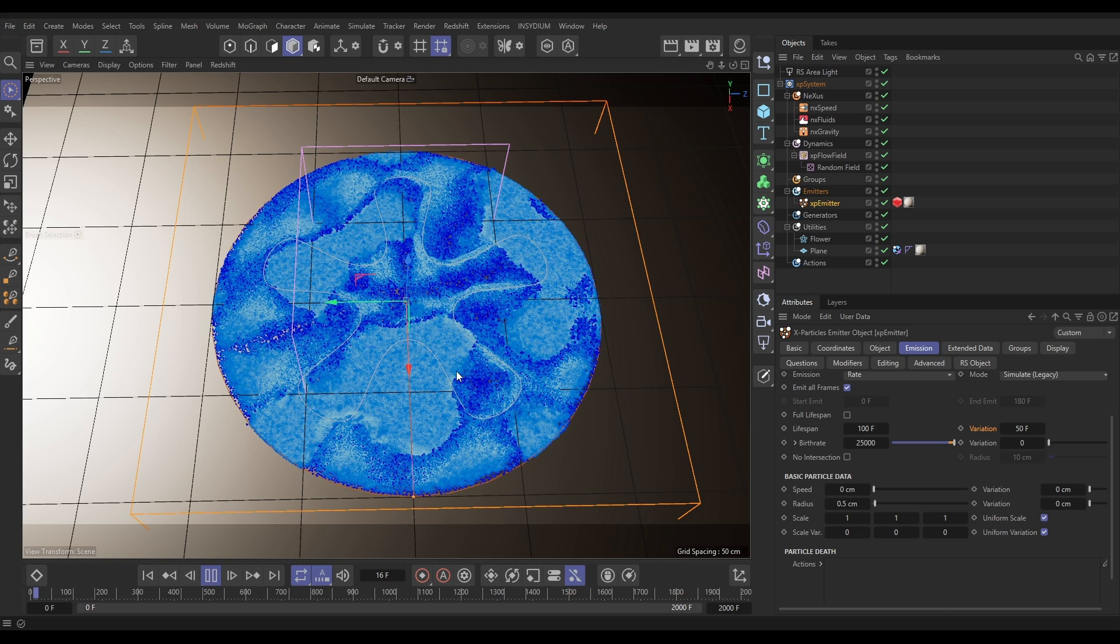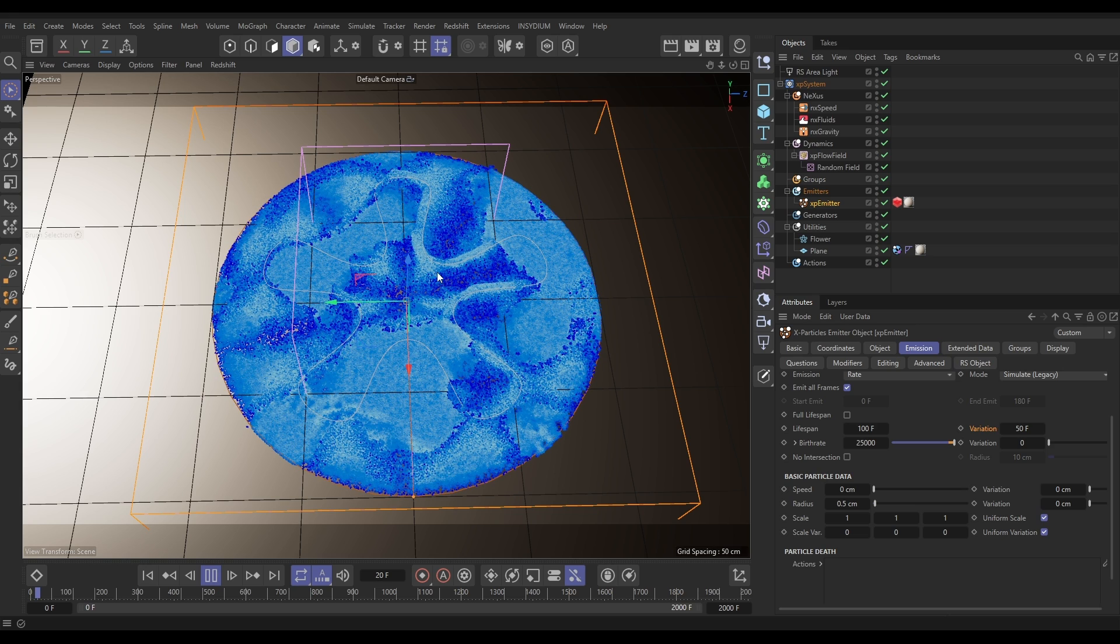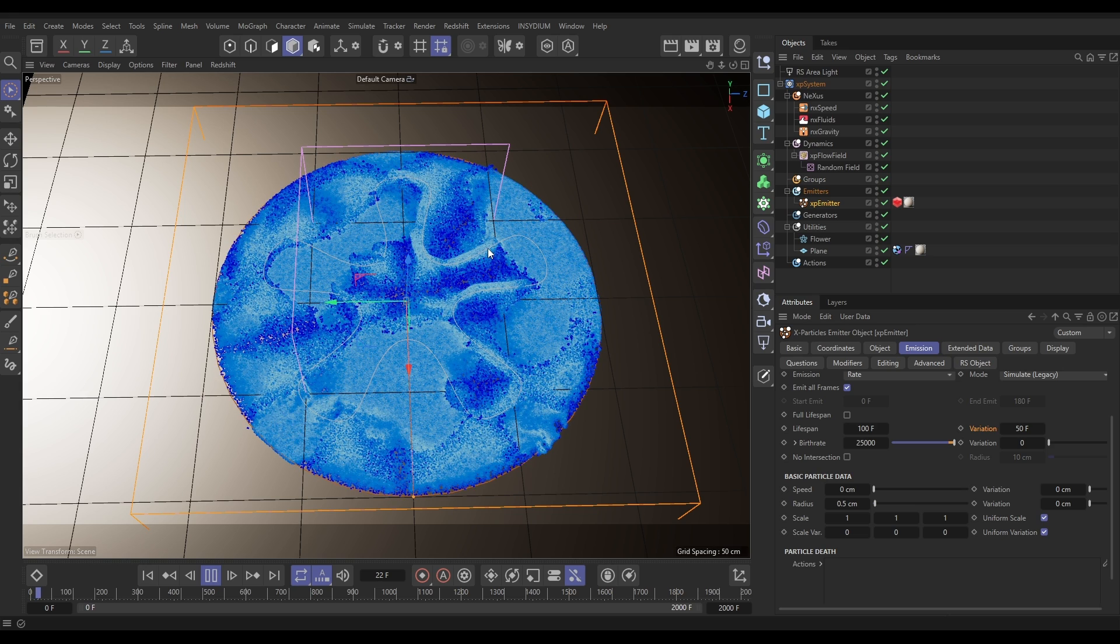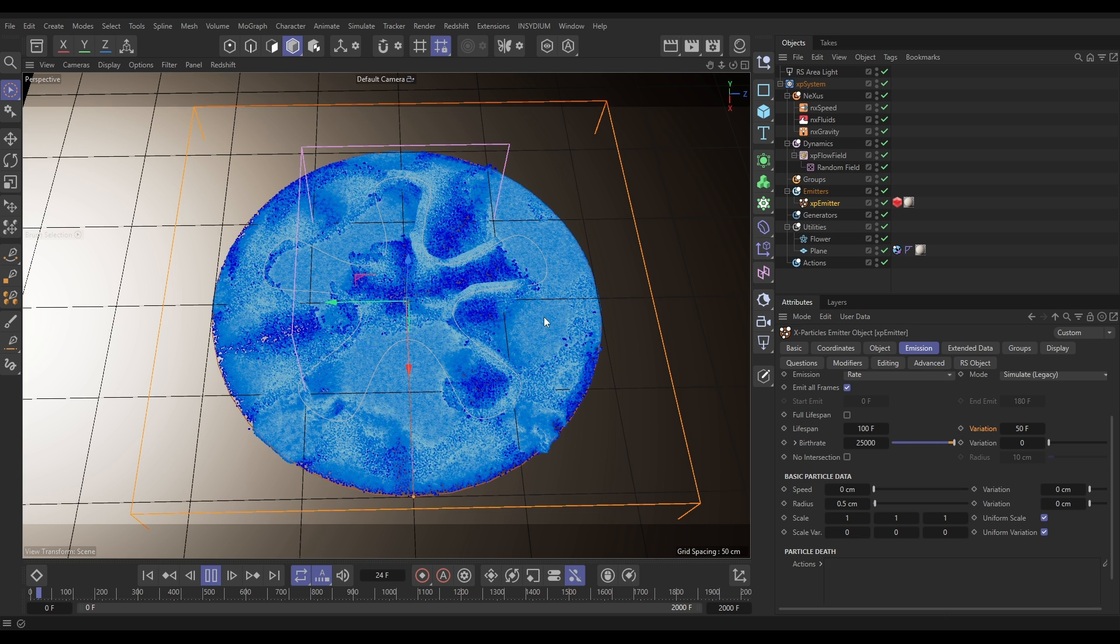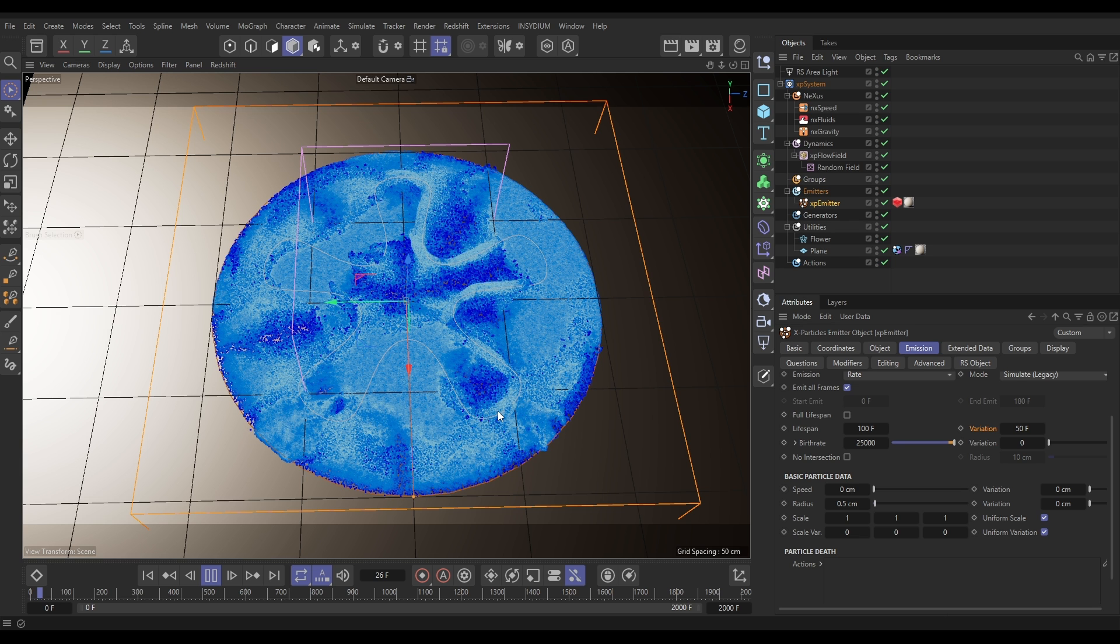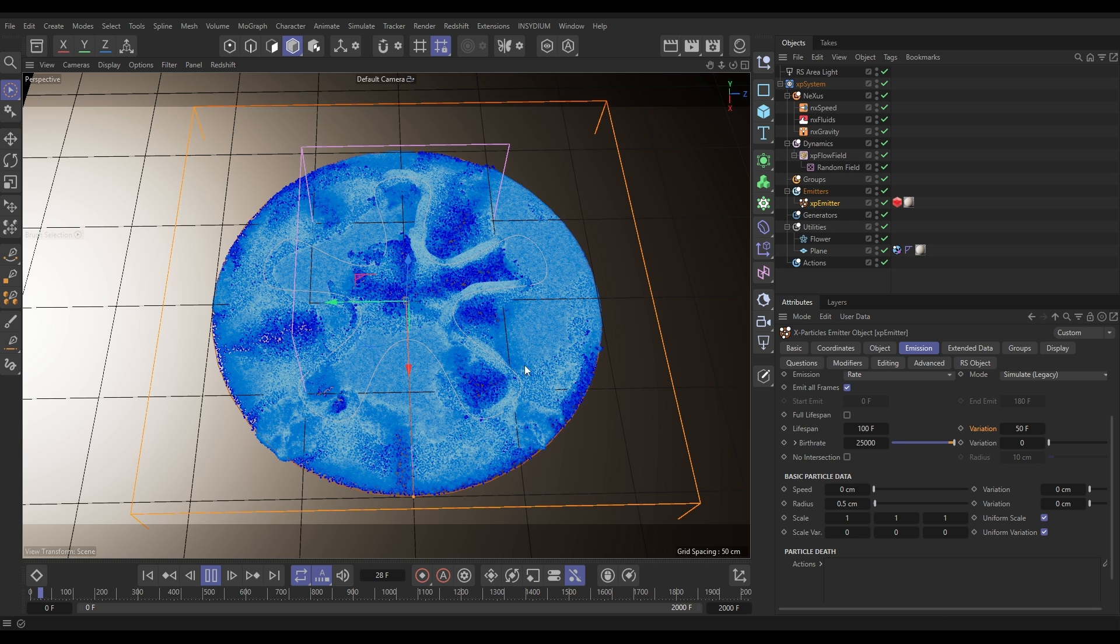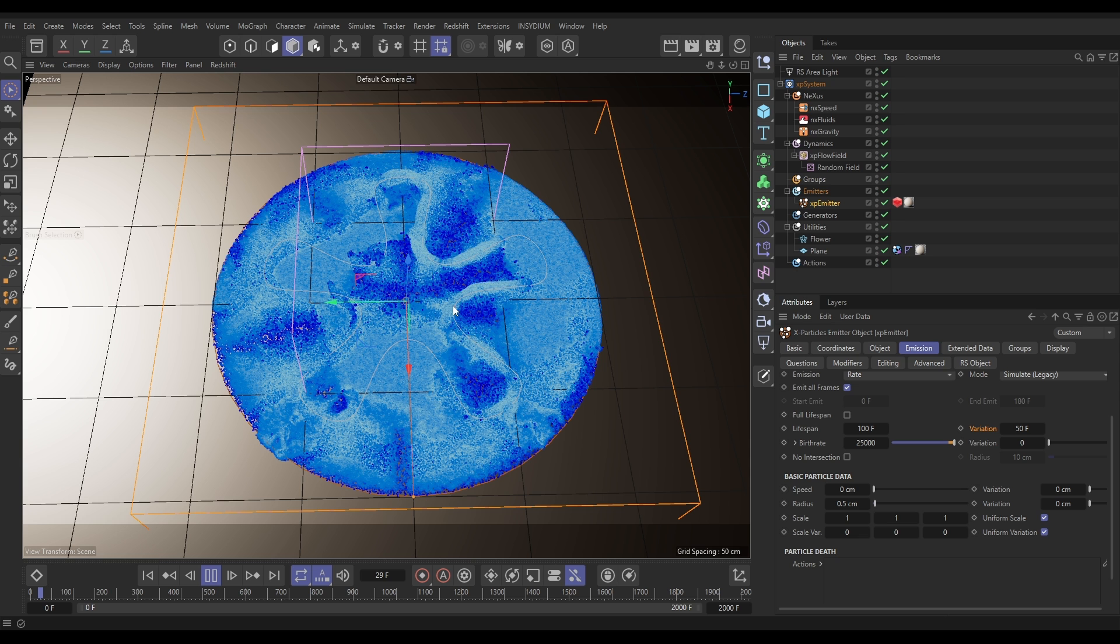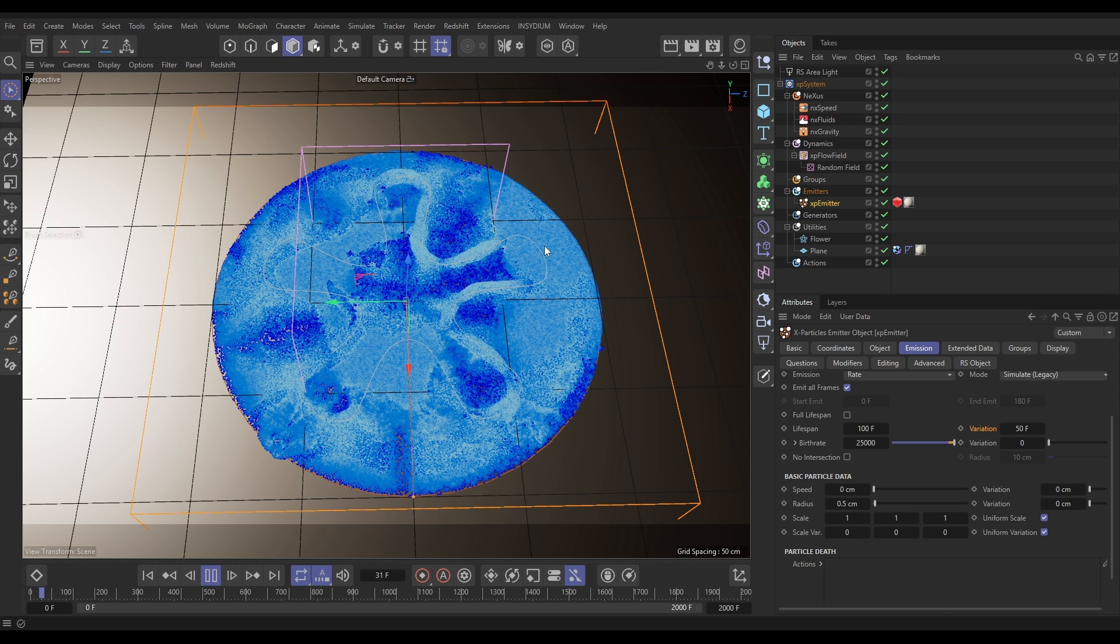Yeah, that's looking really cool isn't it? Look at this around here. So we'll leave that just going through for a few frames until we've got some kind of clearly defined ridges here. So this is looking really nice.